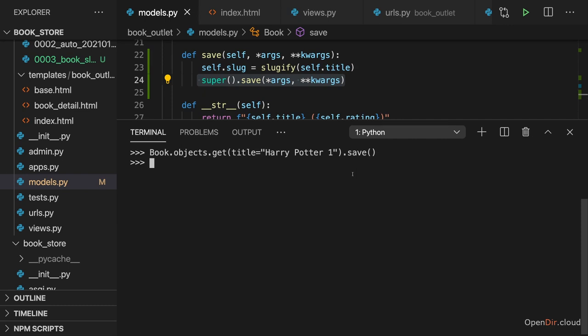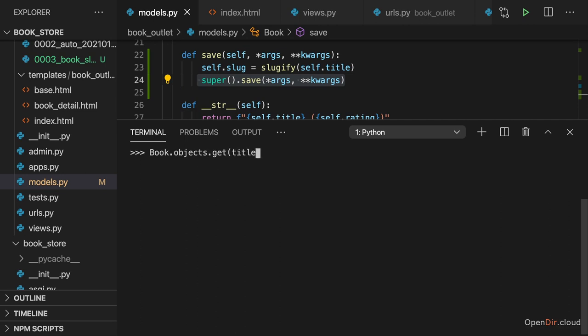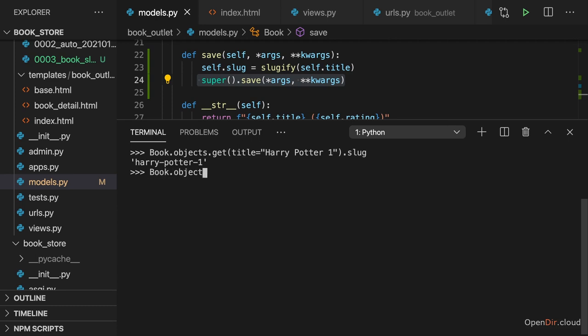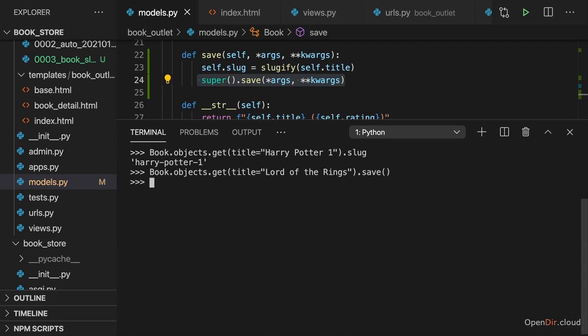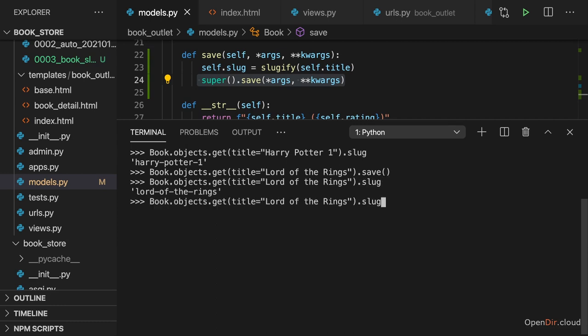Now let's see whether that works. And therefore, let's again get book objects, get title Harry Potter 1. And access the slug there. And it is Harry Potter 1. So that worked. Hence now, to update the other entries as well, we just need to repeat what we just did. And get access to Lord of the Rings. And call save there. To update this. And now, here if I access the slug, that should also be set. Looking good.